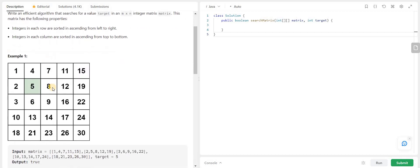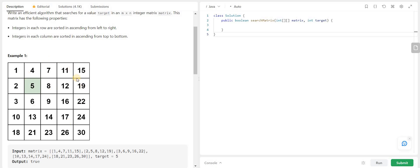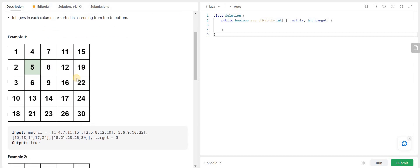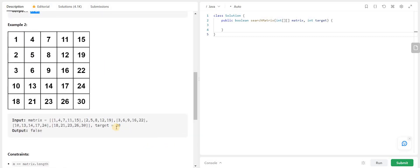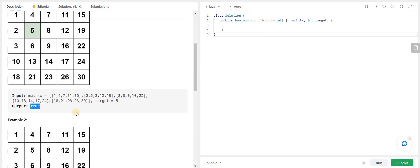Let me give you a small overview of this problem. We are given a 2D matrix which is both row and column-wise sorted, but the first element of every row is not guaranteed to be greater than the last element of the previous row. We are also given an integer target and we have to check if the target is present in the matrix or not. For the first example, target is present so we return true. For the second example, target is 20 which is not present, so we return false.